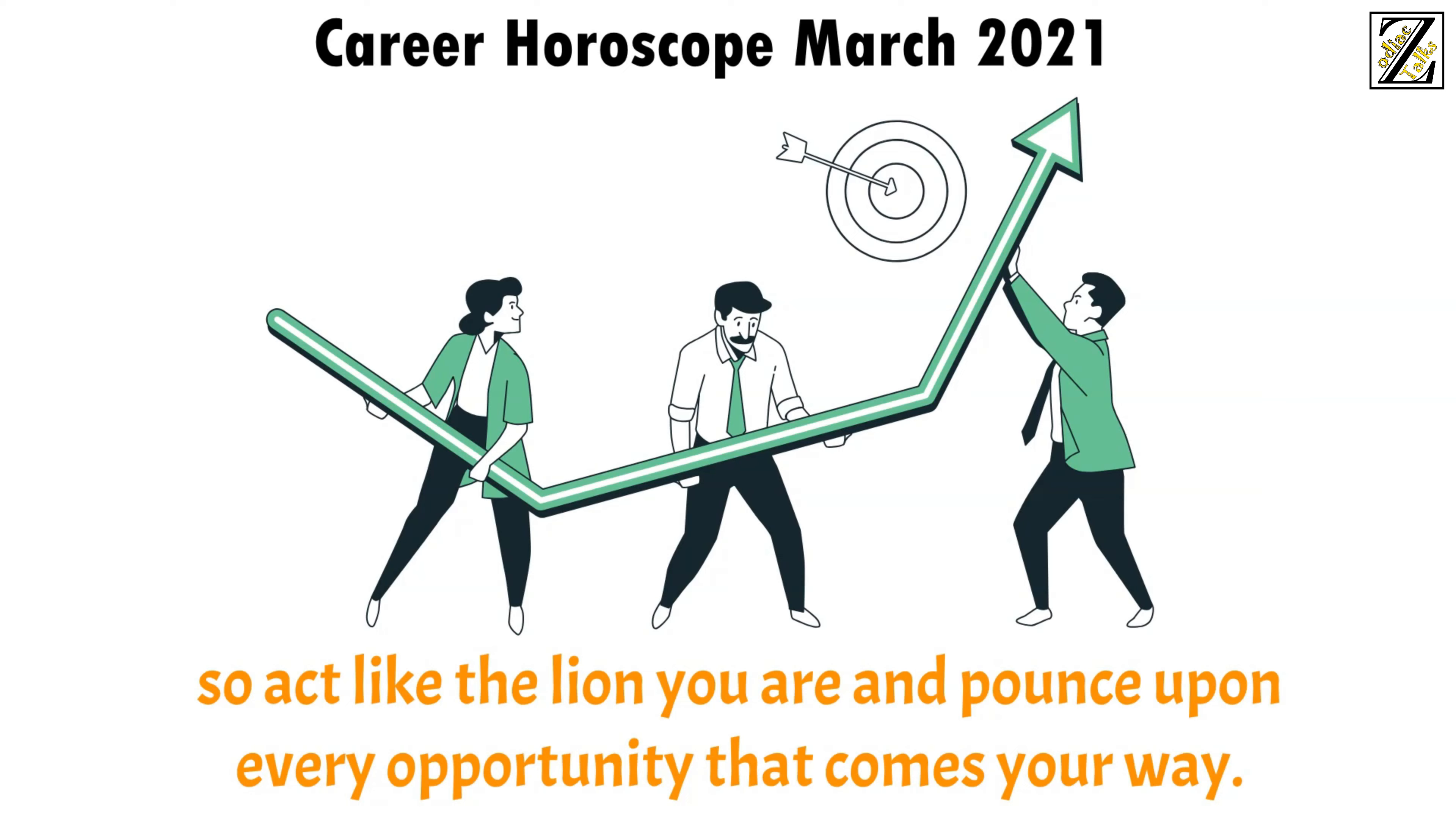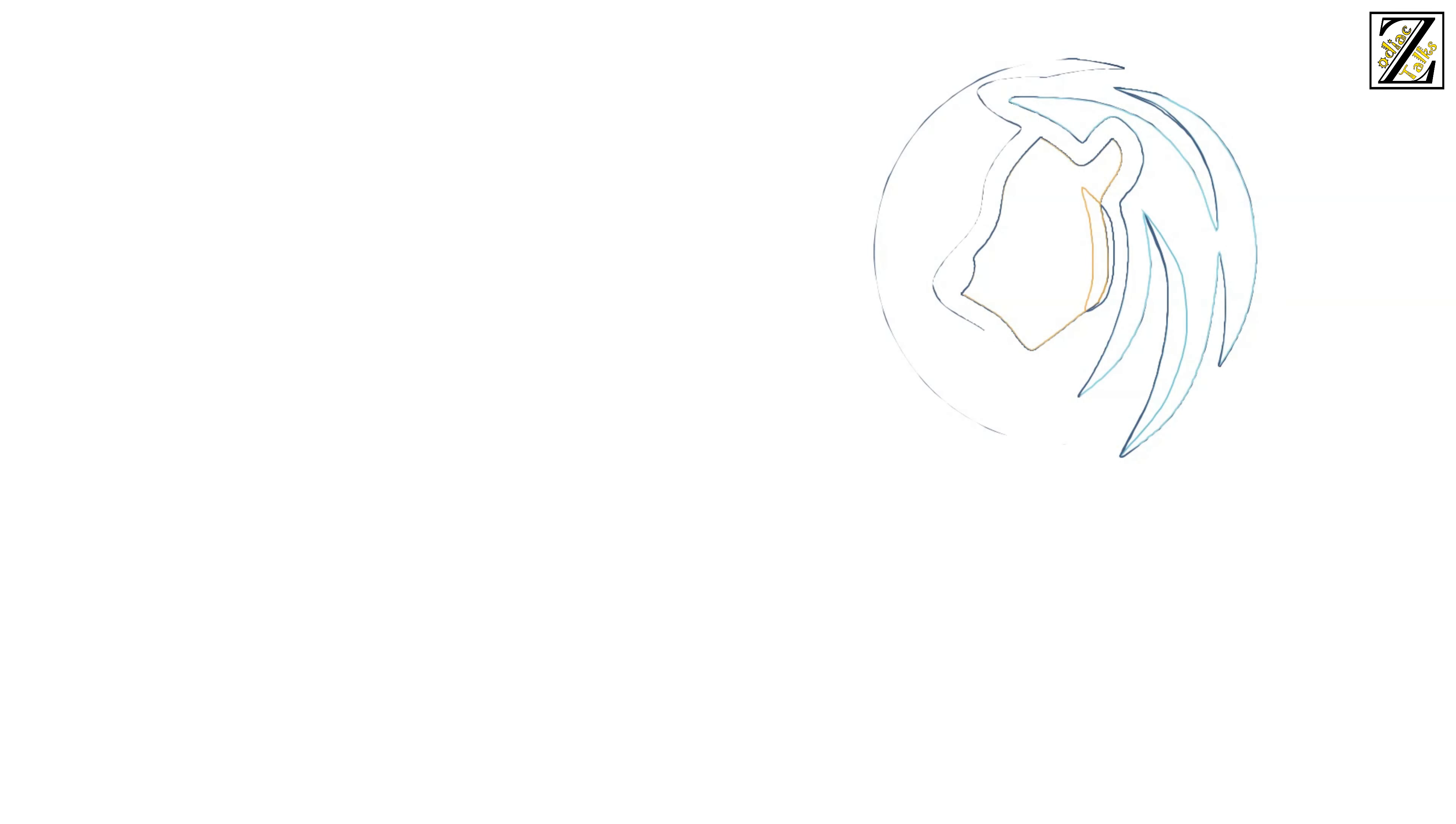So act like the lion you are and pounce upon every opportunity that comes your way. Remember though, that lions need their prides. So don't go trampling your coworkers in your rush to get to your goal.